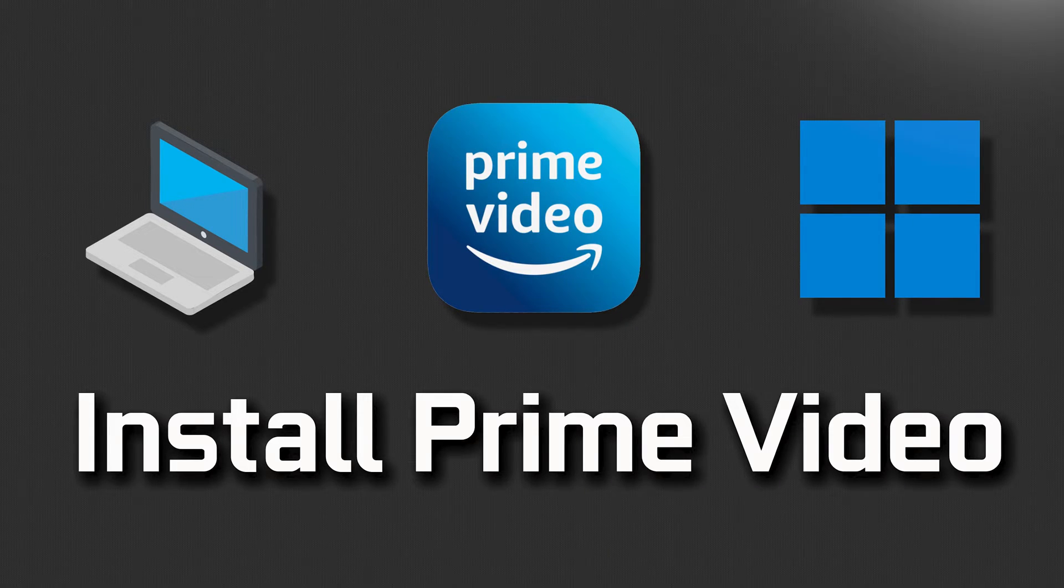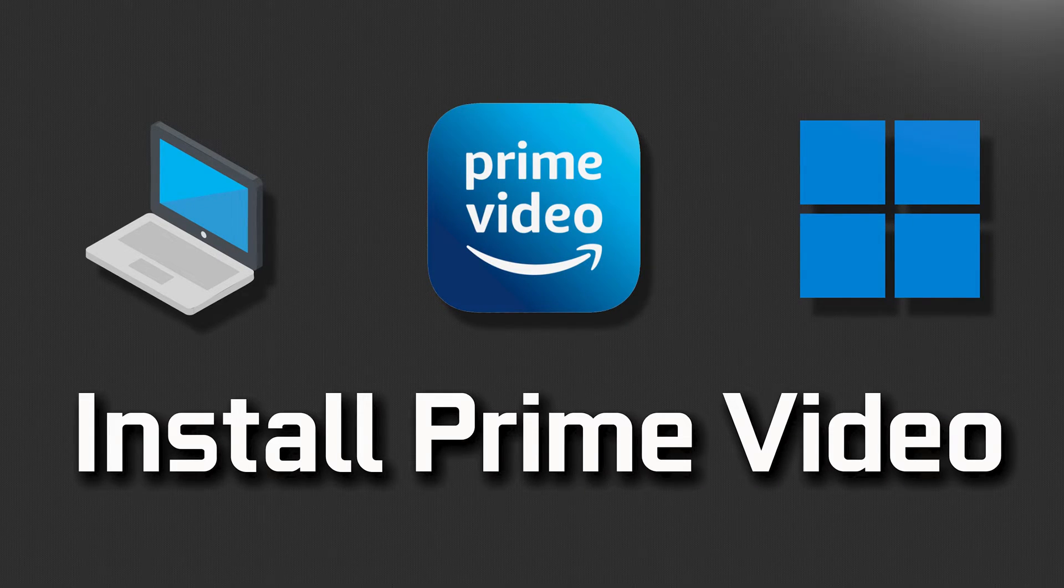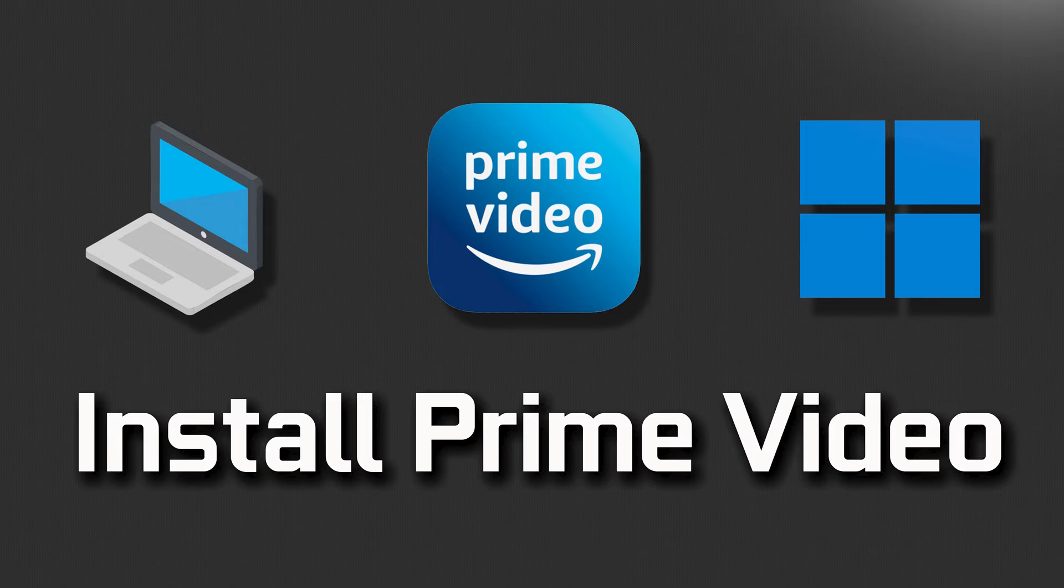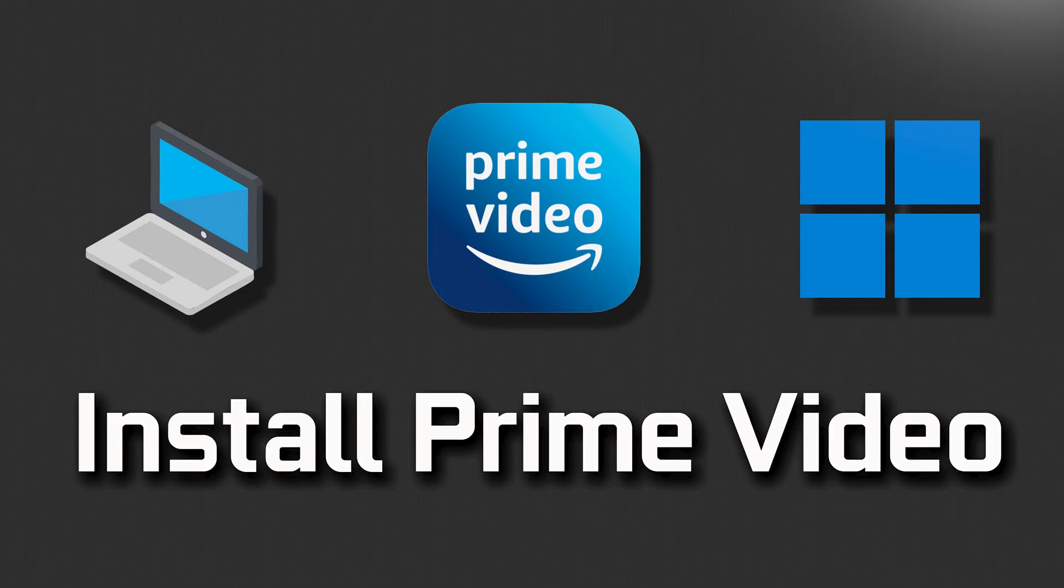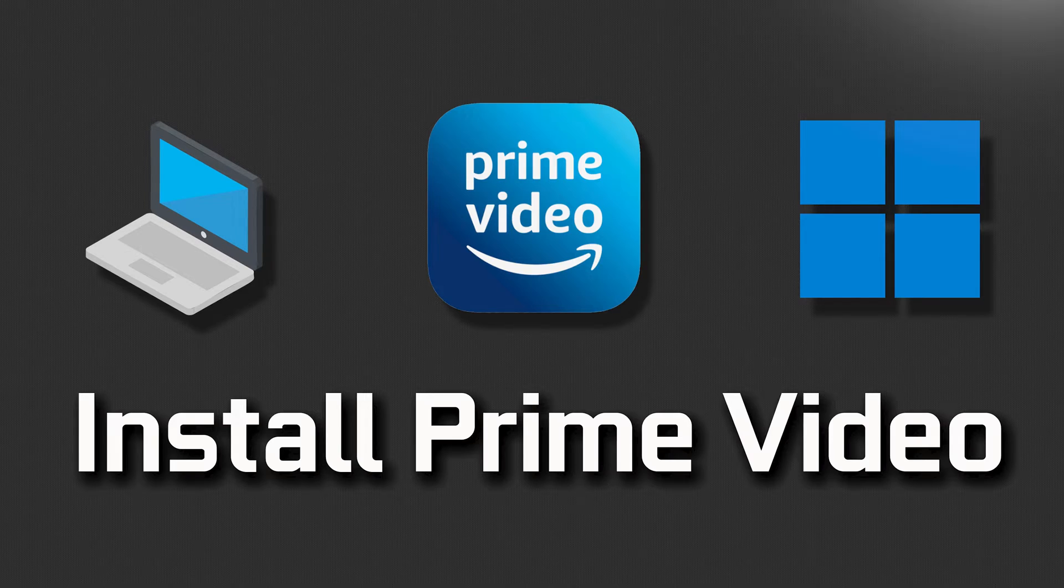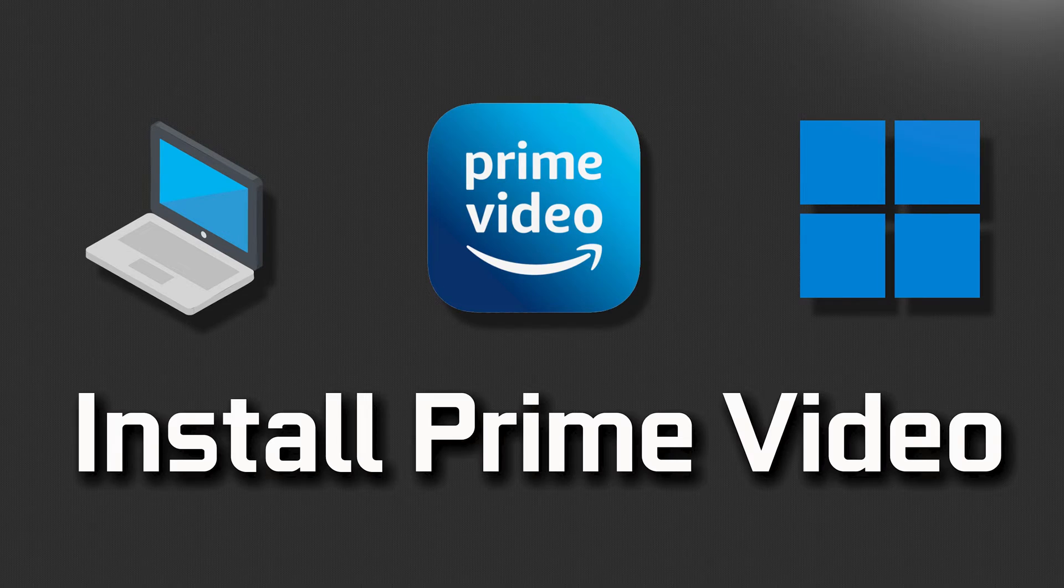Learn how to easily install Prime Video on your Windows 11 or Windows 10 device with this step-by-step guide. Prime Video offers a wide range of movies, TV shows, and exclusive content for you to enjoy.